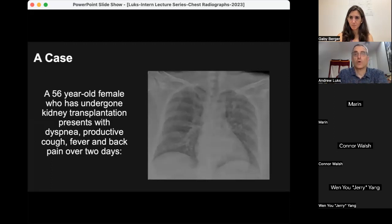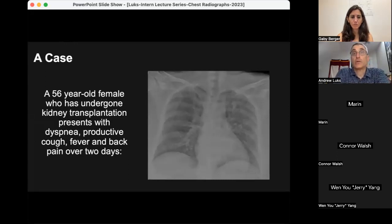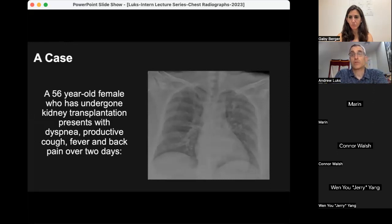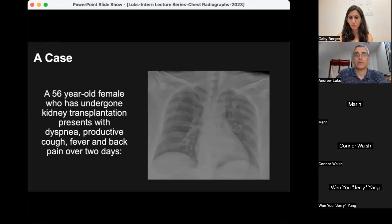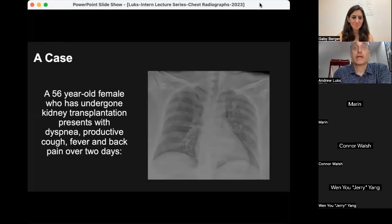There's a question in the chat: simultaneous blood gases means you're drawing blood gas measurements from the catheter you just placed — which you're concerned may be in an arterial position — and simultaneously getting a blood gas off the wrist from a known arterial site at the same time.